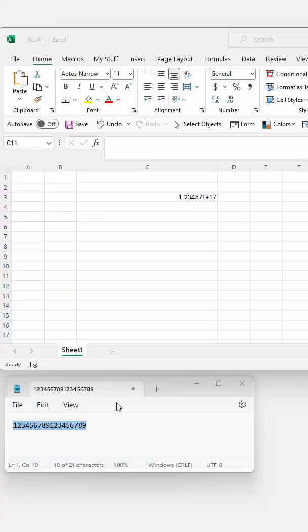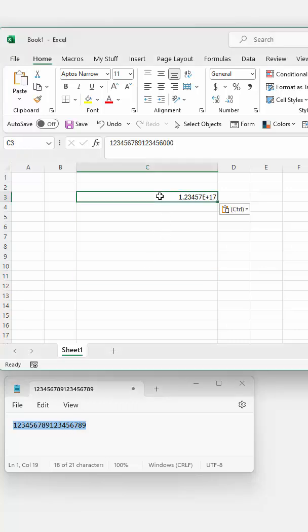When you're working with really long numbers in an Excel worksheet, for example, you might have a really long product number. If you go and enter that into a cell, you're going to end up with scientific notation.